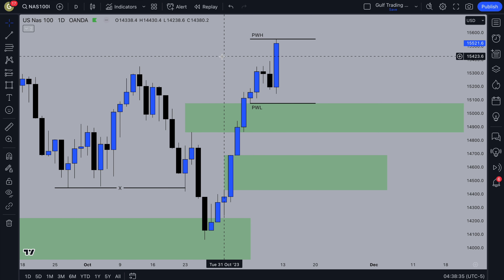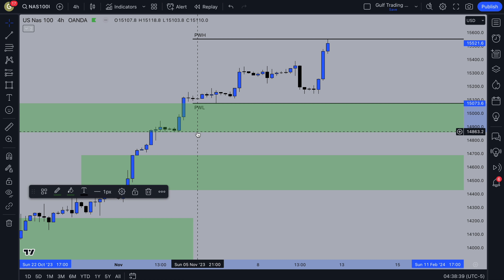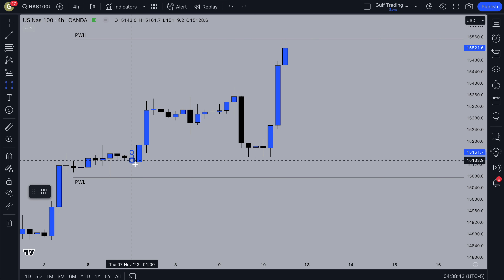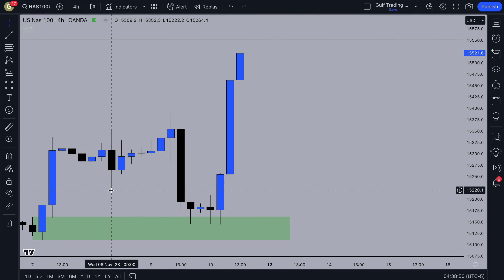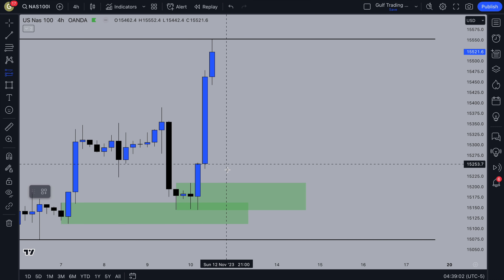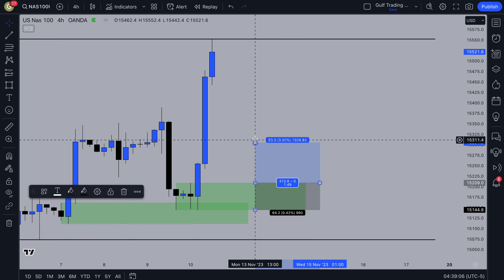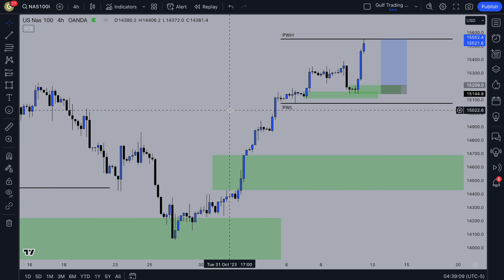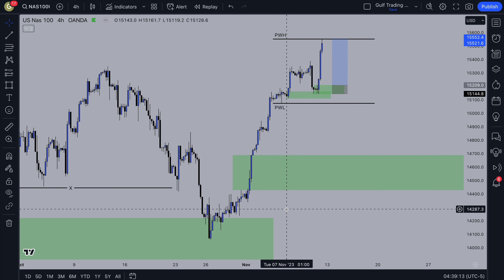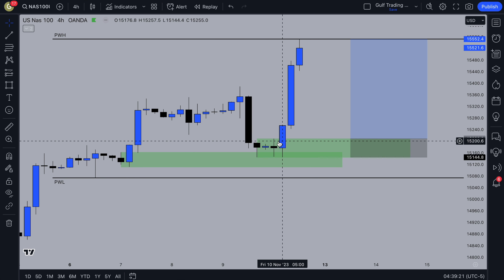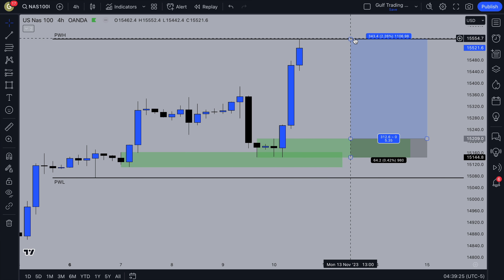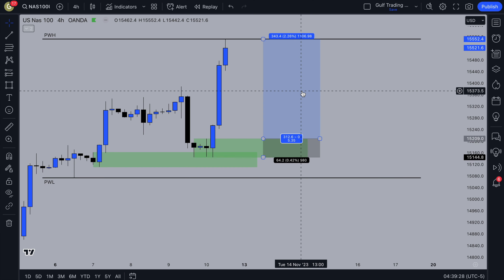Within last week we saw a strong push up leaving behind this demand zone. Price came back to it, reacted from it again — a liquidity sweep into the zone taking out this low and then pushing up. I'll be looking for a long trade: pullback to this demand zone and then take out the high. With NASDAQ and indices that just like to trend, you're not always going to get a deep pullback — sometimes just a shallow one. The order flow is bullish, we tapped into a previous demand zone, and there's another demand zone here, so my expectation is price to come down and then continue up.